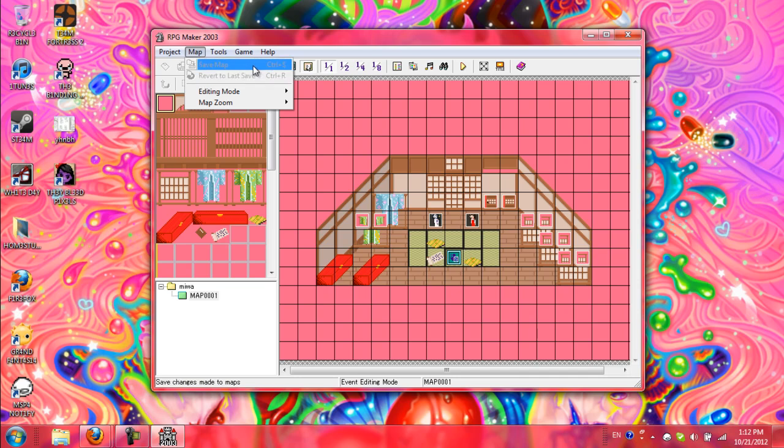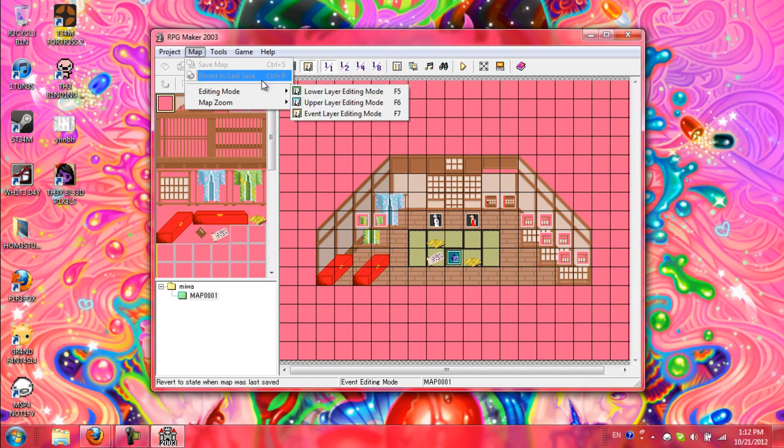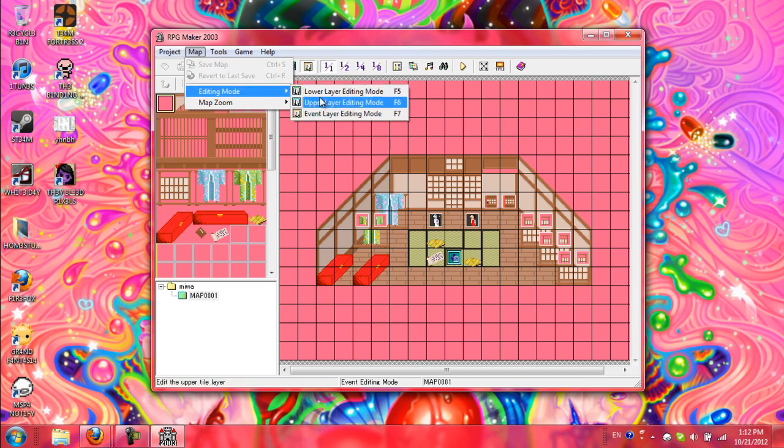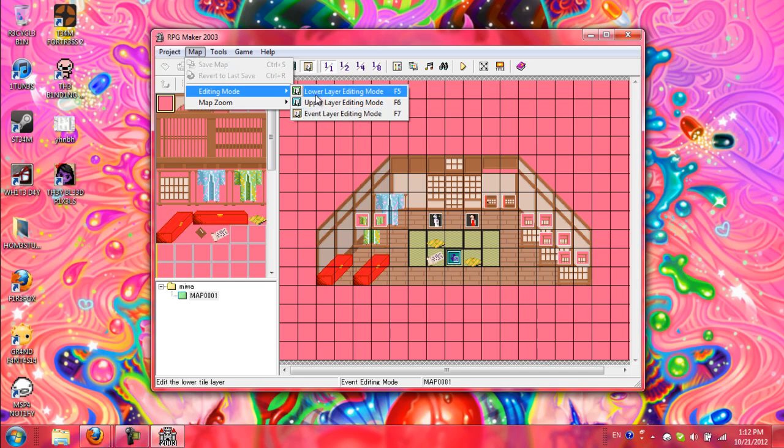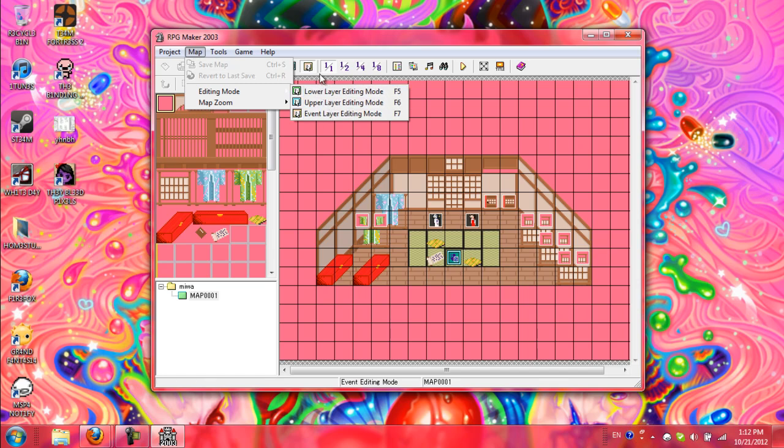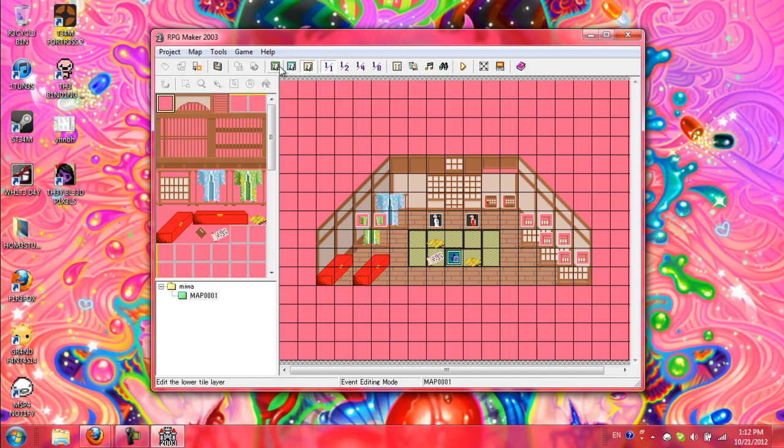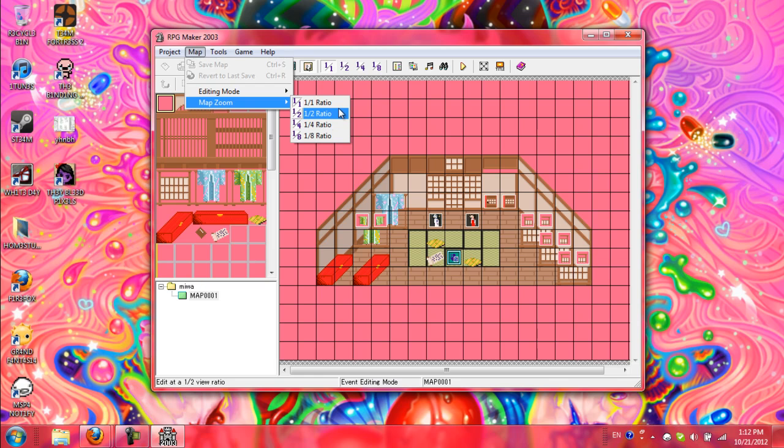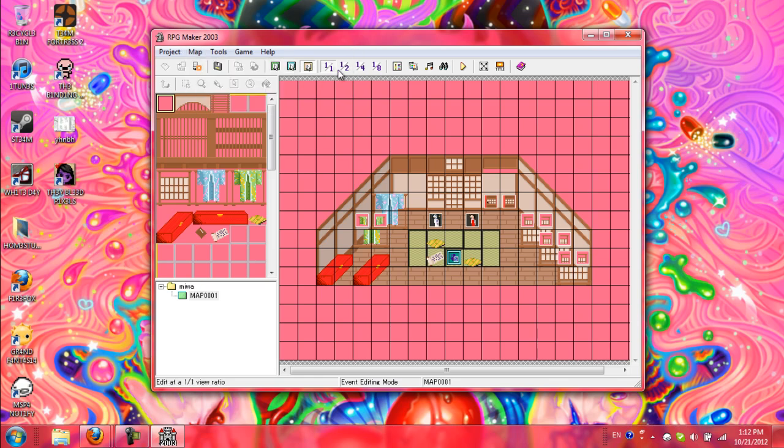Map, save map, that's what save map does. And revert to last save editing mode, this just manually changes it. You don't really have to, I don't ever use this to change my layers. I just use these buttons right here. Map zoom, obviously, just use these buttons right here.